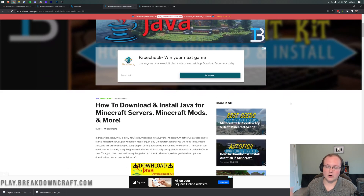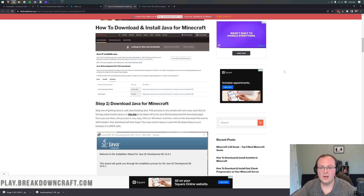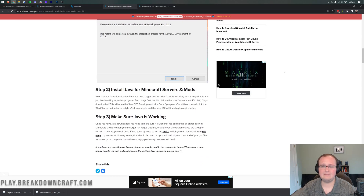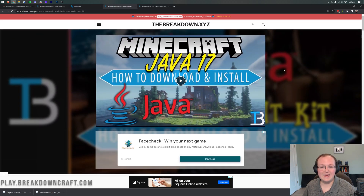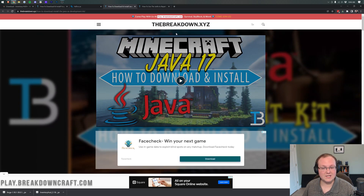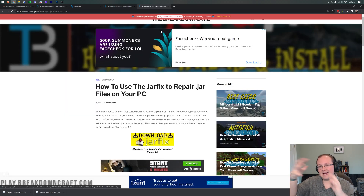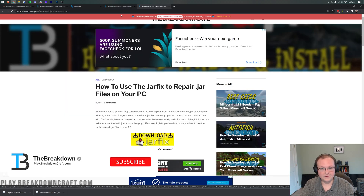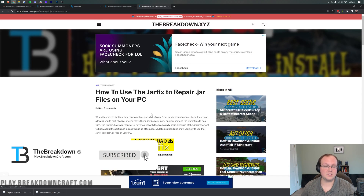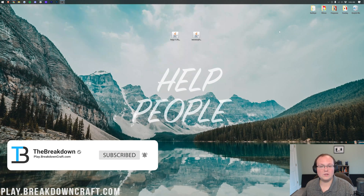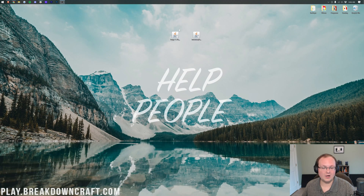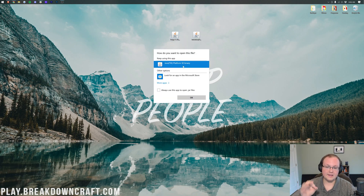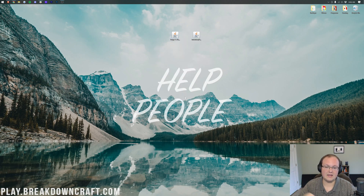We have an in-depth guide on our website linked in the description. Once you're there, go through the guide and you'll be good to go. You may need to run the jar fix as well — this is going to link the jar files back to Java, so if your icons are broken after you install Java 17, run the jar fix. At this point, we should have our icons all looking correct, and we can right-click on Forge, click 'Open With', click on Java, and click OK.